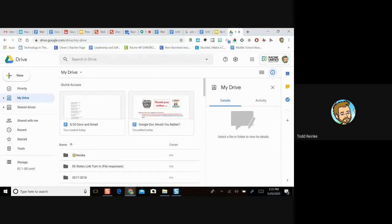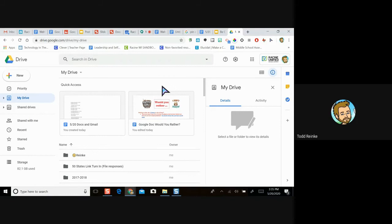The second bullet on our outline asks: what is Google Drive? Google Drive is kind of a one-stop shop where you can find all the different items you're working on, whether items you've created or items shared with you. We linked an introduction video to Google Drive in the outline - feel free to watch it. Working in the district, we have a Google Drive with unlimited storage, which is nice for keeping everything organized.